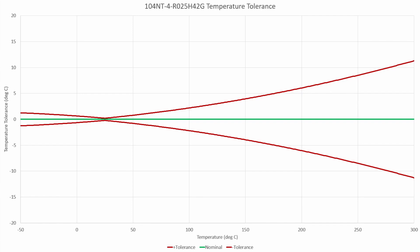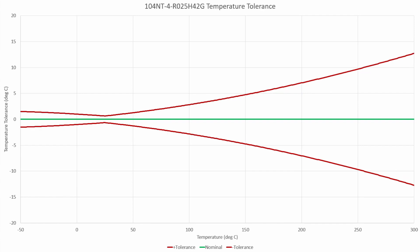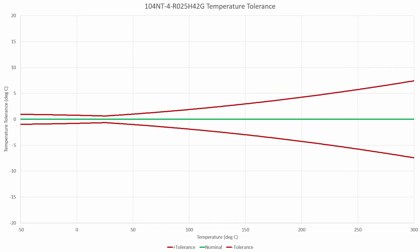Changing the resistance tolerance back to 3% and the beta tolerance from 2% to 1%, the uncertainty around the 25 degrees Celsius mark really didn't change at all. But then out at 300 degrees Celsius, we've improved quite a bit — from 13 to plus or minus 7 degrees Celsius.